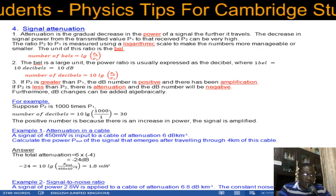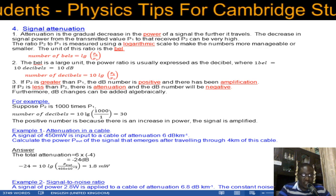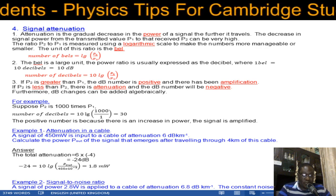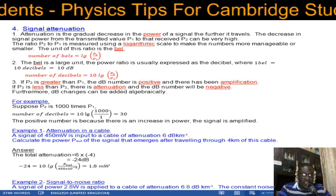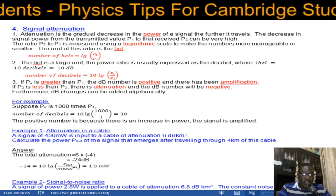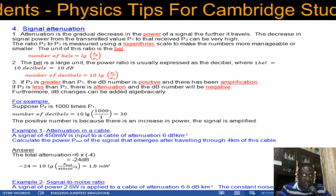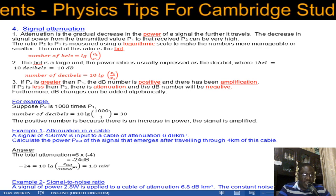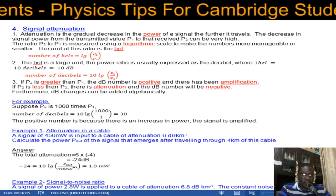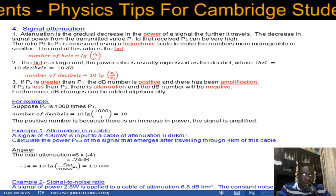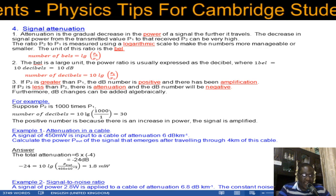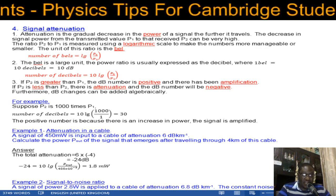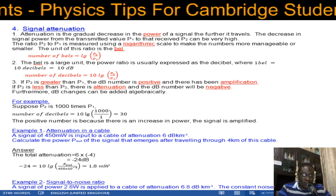What causes attenuation? As the signal is transmitted it passes through a medium — the medium could be air, or glass in an optical fiber. It tends to be absorbed and scattered, so the received power is going to be less than the transmitted power. The strength of the signal is measured in power — those are the watts we are talking about.